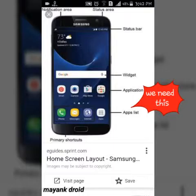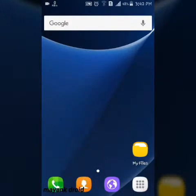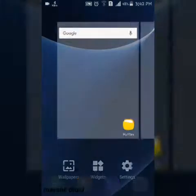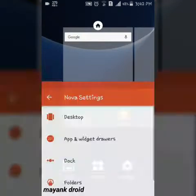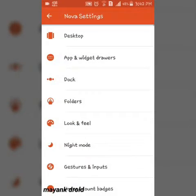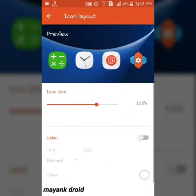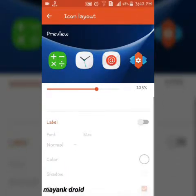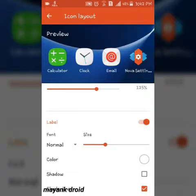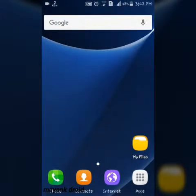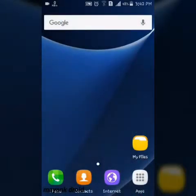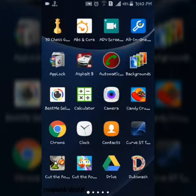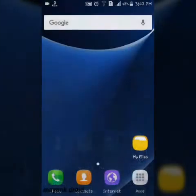Let's see this layout of home screen and there is also label on it and we don't have label. As you see there is no label, so just go into setting and dock icon layout and turn on this label. As you see the label is on and it look like exactly S7.